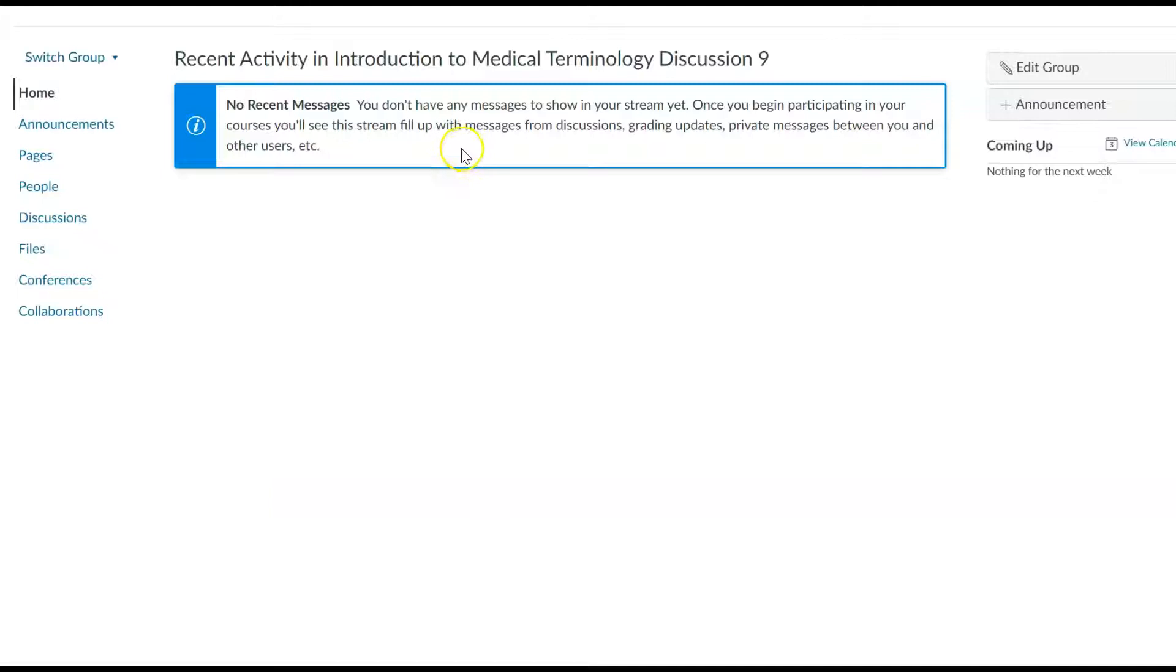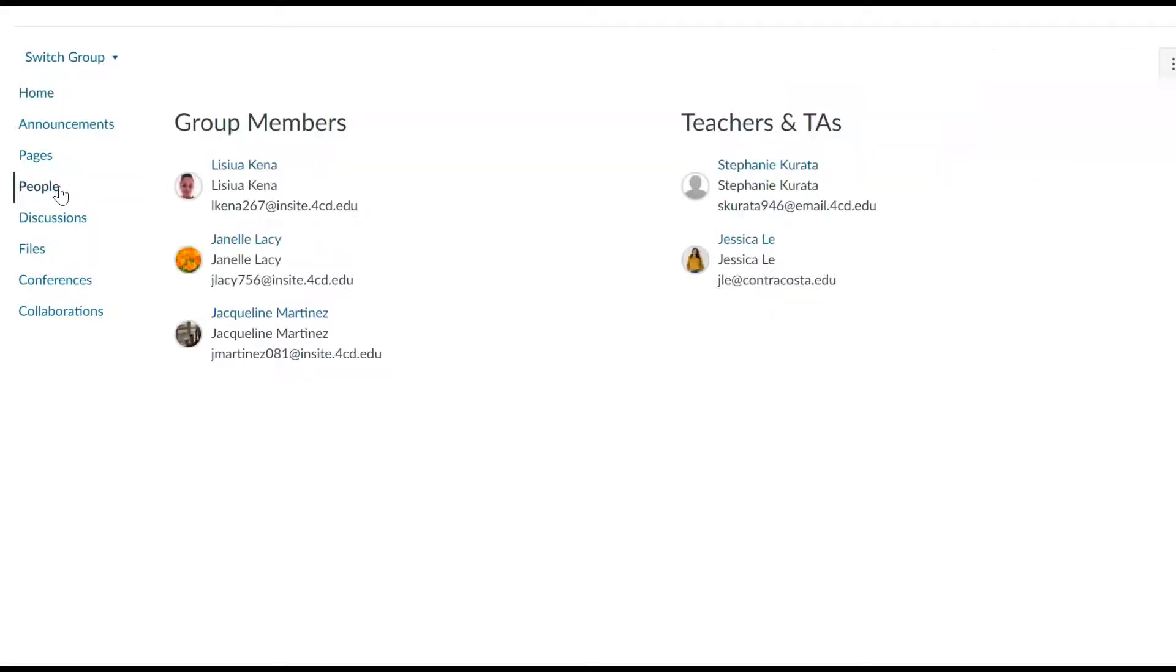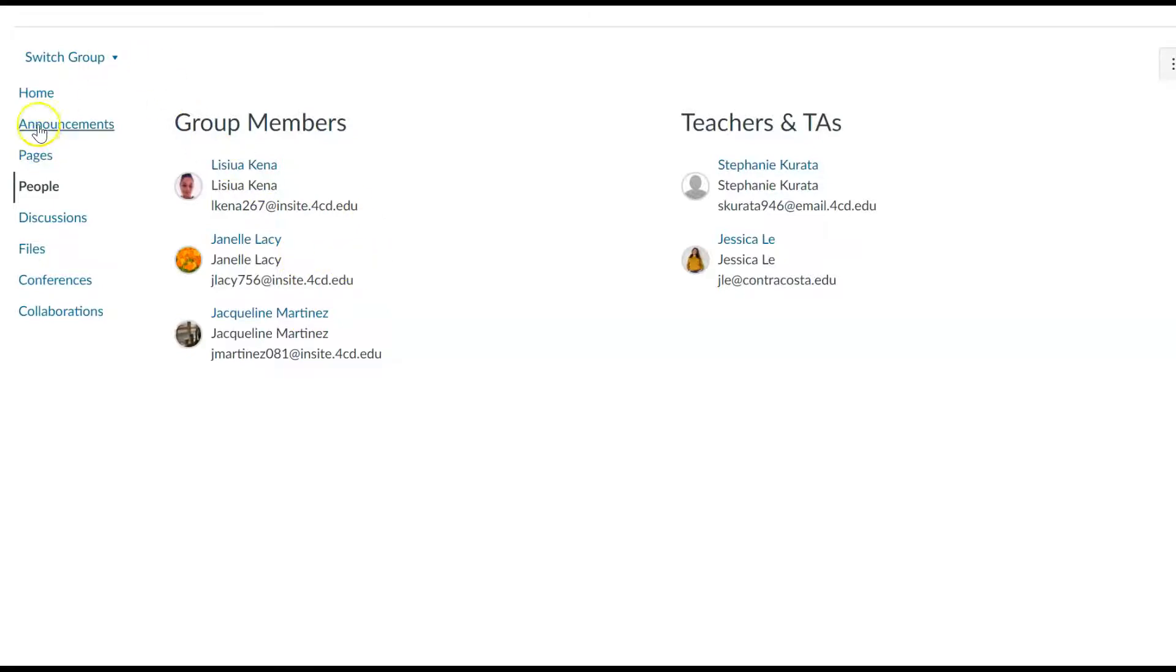So you're enrolled in discussion group 9, and then it'll take you to... you don't have any recent posts because people had already posted in there. But you can go to the people, and then you'll see these are the people in your group. I think Lise and Waltall already posted. I'm not sure about Jacqueline. So that's how you find out who is in your group.